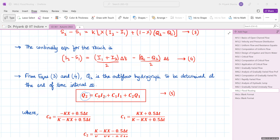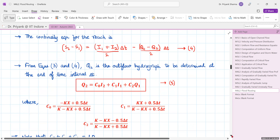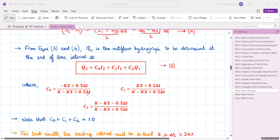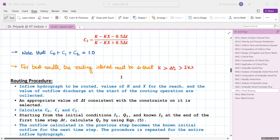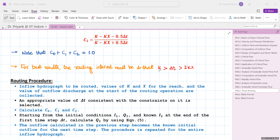Solving the combined equations gives: Q2 = C0·I2 + C1·I1 + C2·Q1, where C0, C1, and C2 are constants computed from empirical equations. All three denominators are the same and only numerators vary, and the sum C0 + C1 + C2 always equals 1. For best results, the routing interval Δt should satisfy K > Δt > 2Kx. For example, if K = 22 and 2Kx = 11, then Δt should fall between those values.